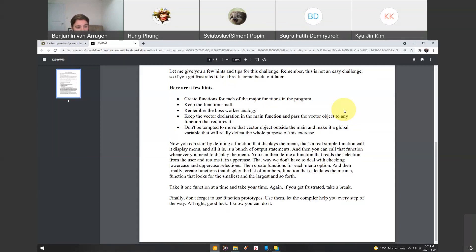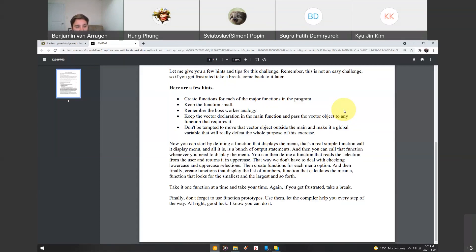Then, you can start by creating some functions for each menu option. So, the add, the smallest number, largest number. And then finally, you can create a function that displays the list of numbers, and we call that function whenever we want to display a list of numbers. A function that will calculate the mean, and a function that will calculate the smallest and largest.